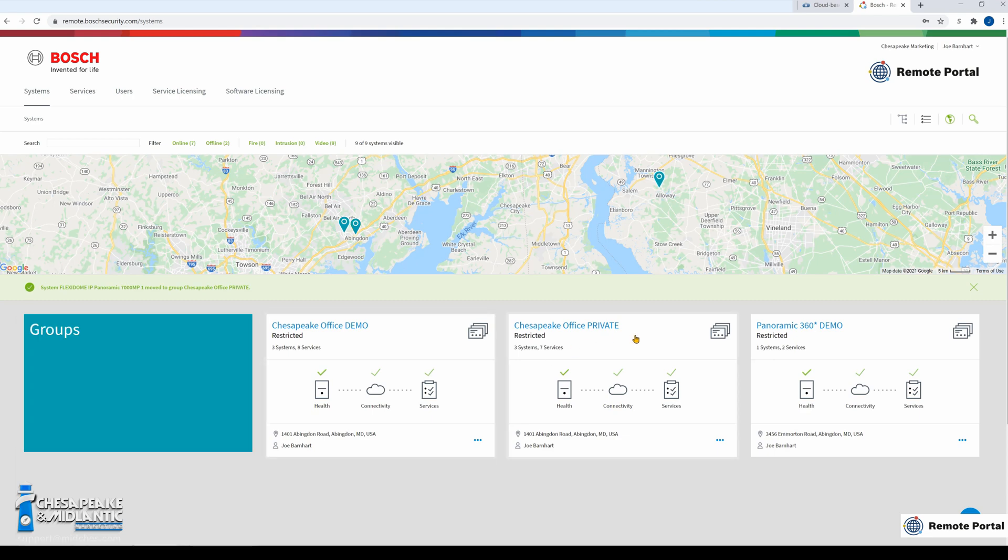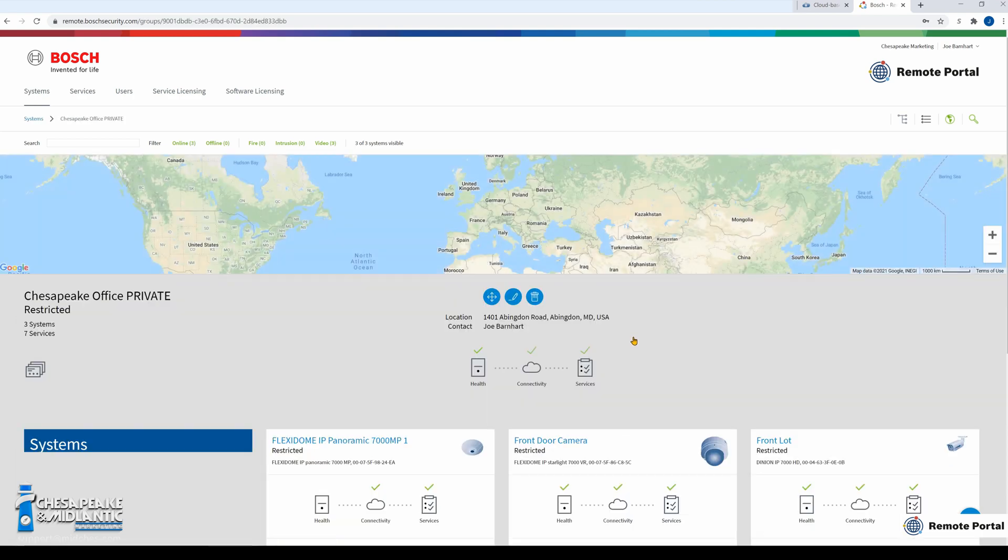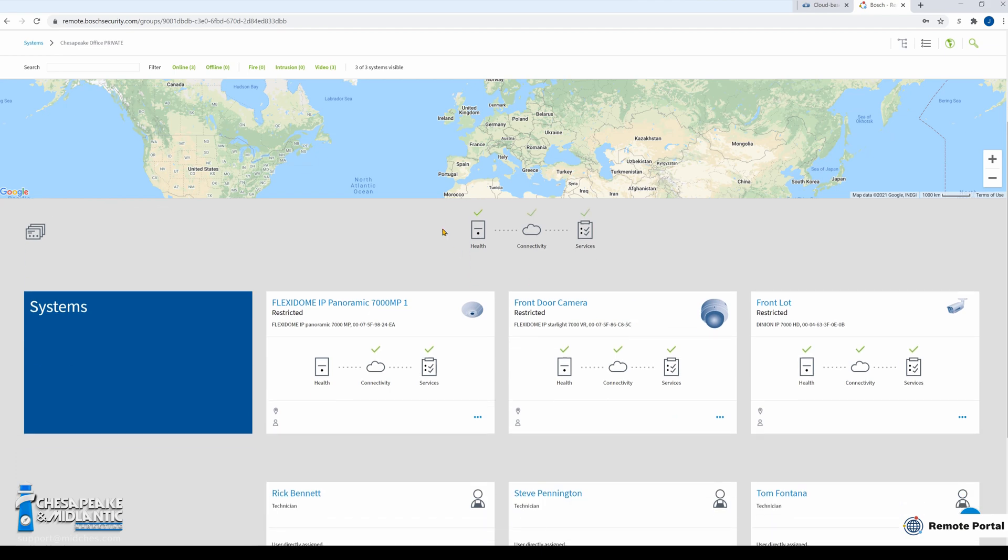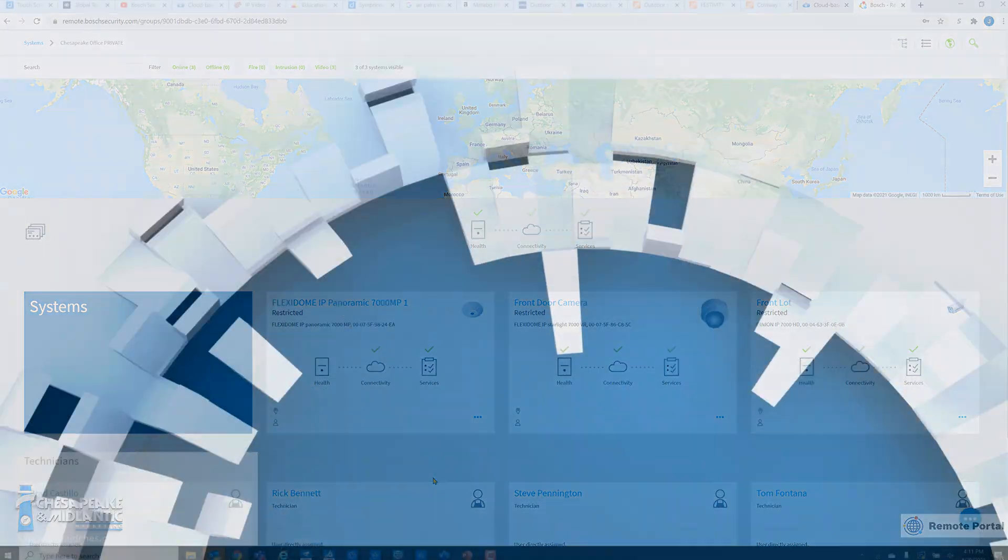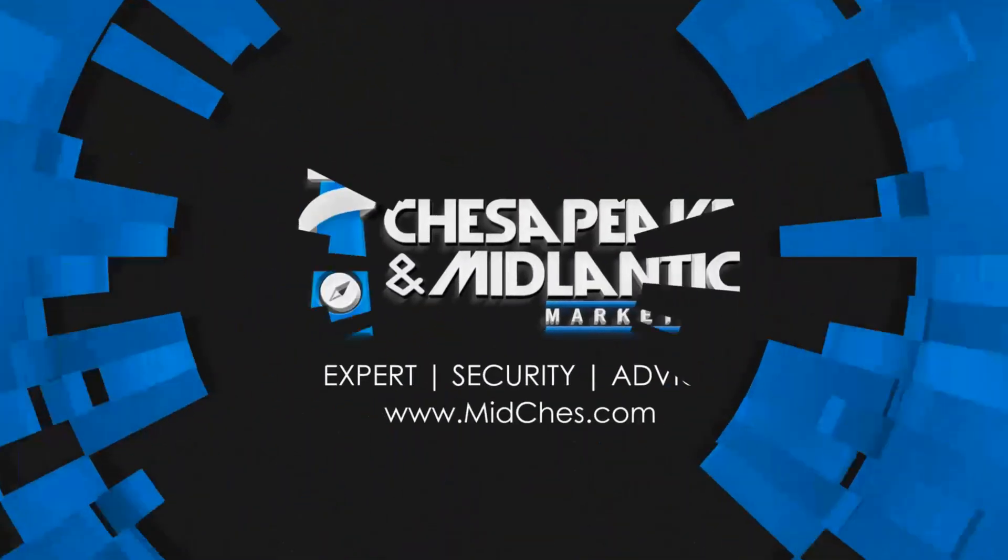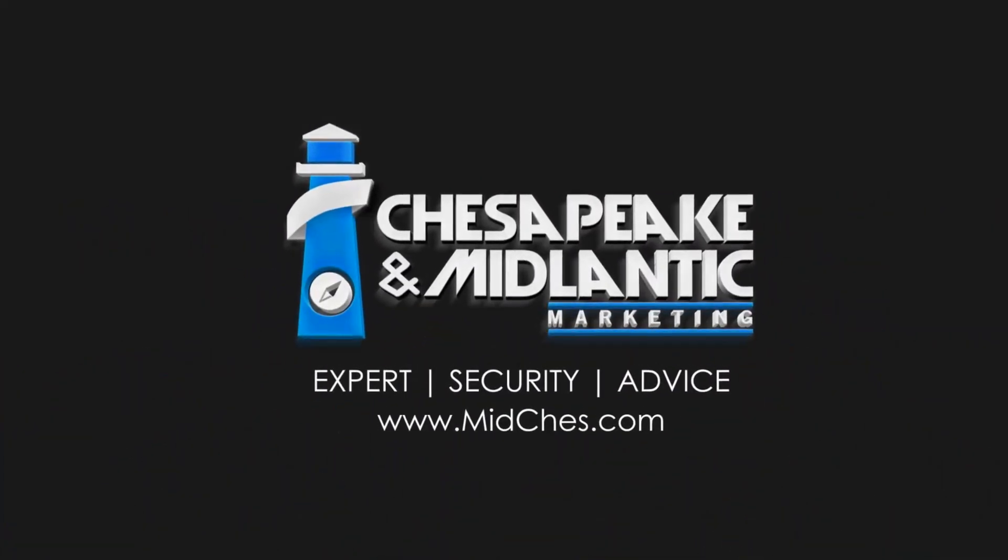Now we will go to that Chesapeake office private group. You can see that the camera is now added to that group. Thank you.